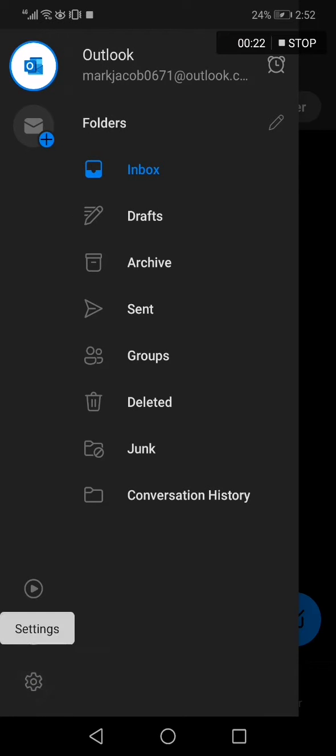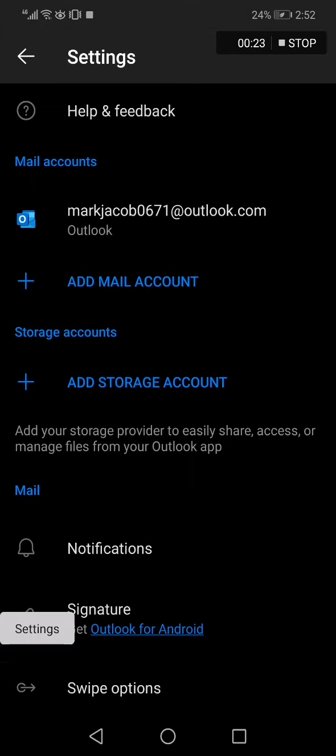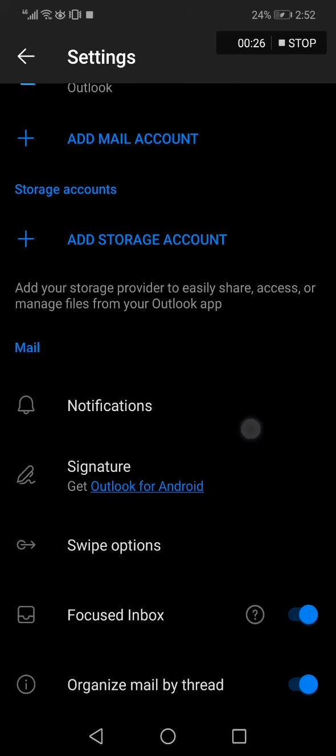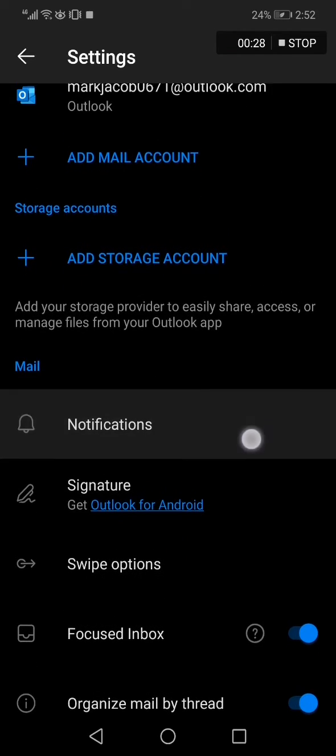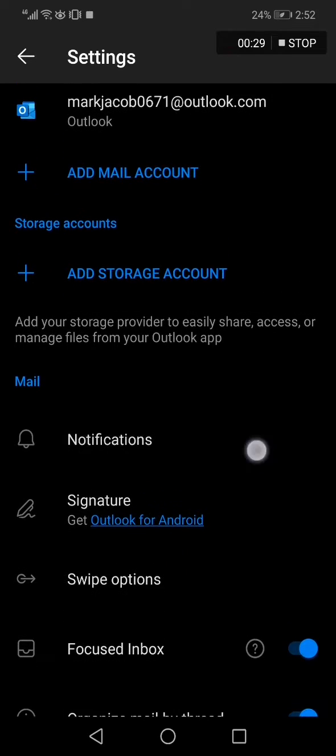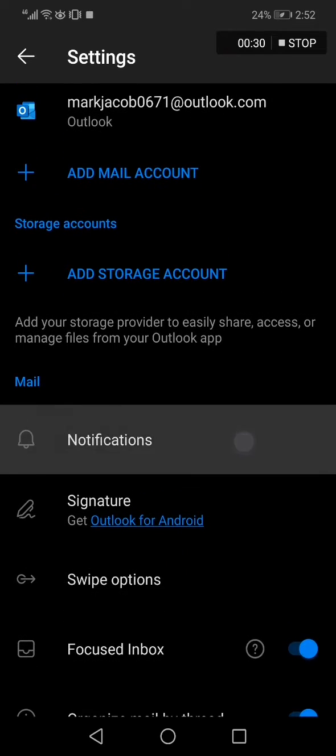After you click on settings, scroll down until you find the notifications option. Click on notifications.